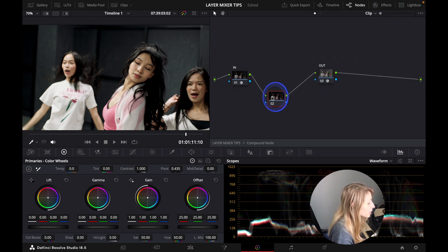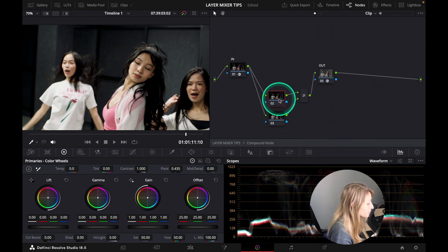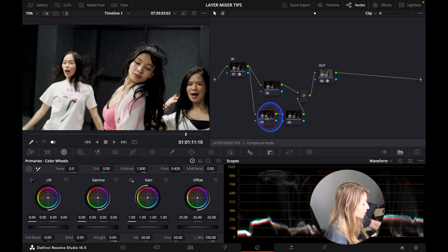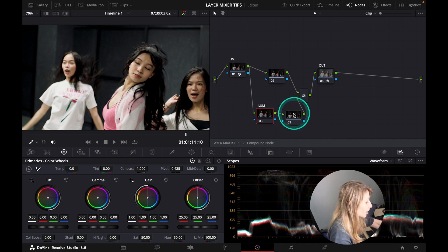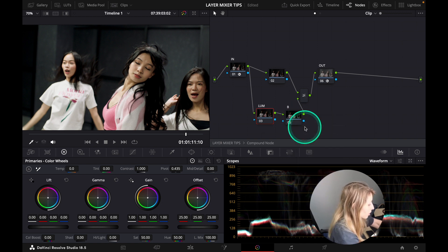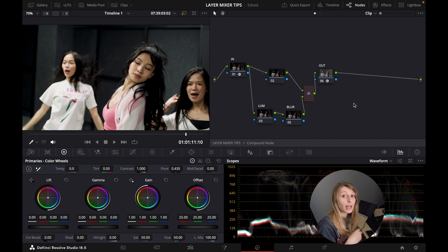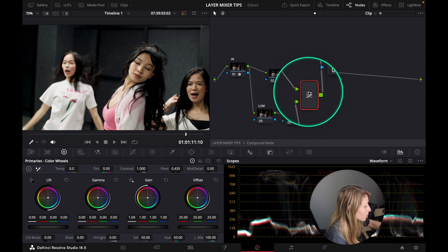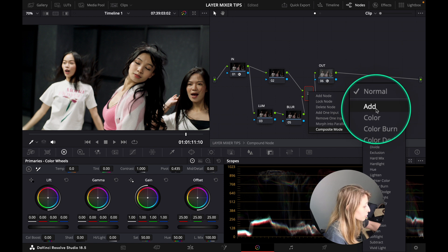Inside the compound node between the 'in' and 'out' CSTs, I create a layer node, then add another node at the bottom. I call one node 'bloom' and the other 'blur.' What's interesting with the layer mixer is that you can choose composite mode — just like After Effects, you have different blend modes. I right-click on the layer mixer, go to Composite Mode, and select 'Add'.